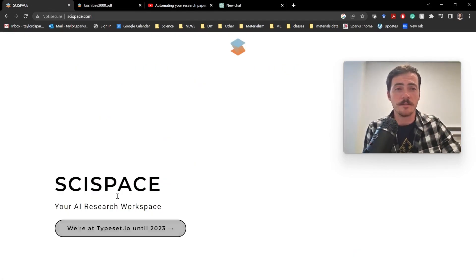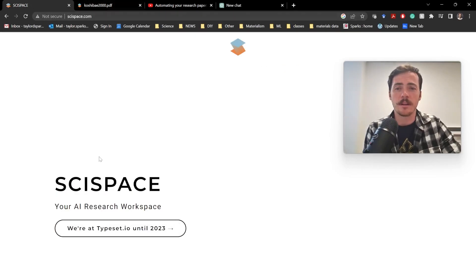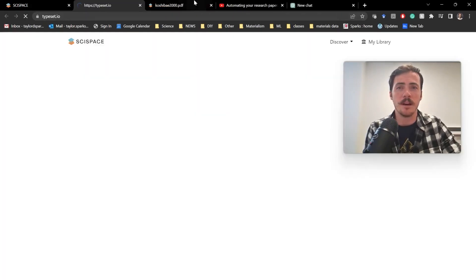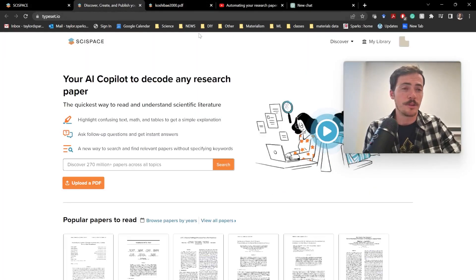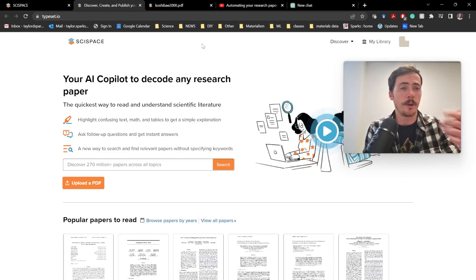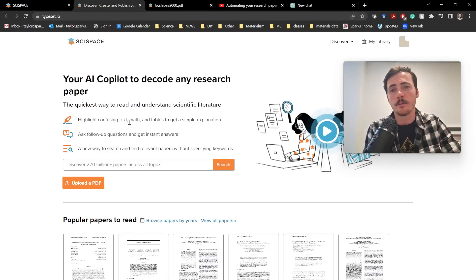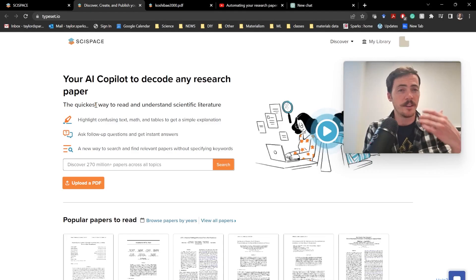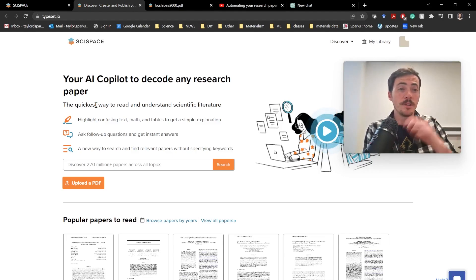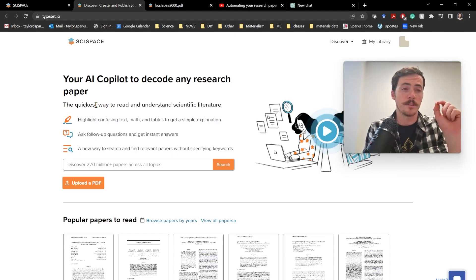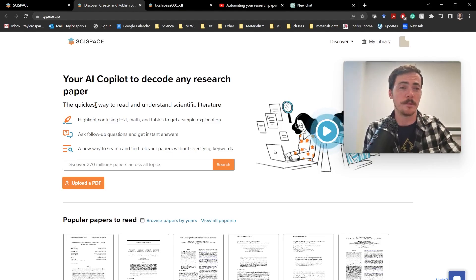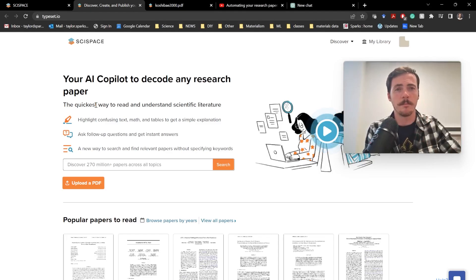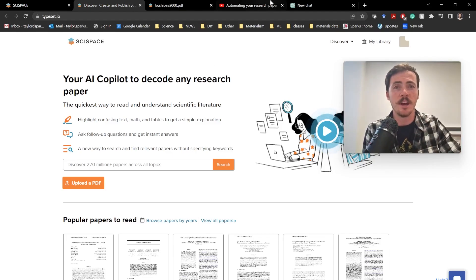So it comes from SciSpace. If you go to SciSpace.com, it's got this redirect to this typeset.io, which will show you what their product is, how it works. Essentially, it's the quickest way to read and understand scientific literature. You can just highlight portions of it, and it will tell you what it means in real time.